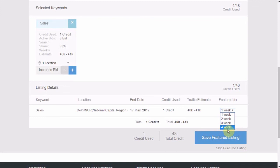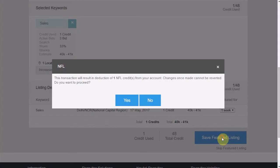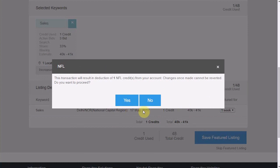To complete the process, click on save featured listing and it will ask for a double confirmation. Confirming yes will make your job as featured. Now your featured listing is ready and that is all about it.